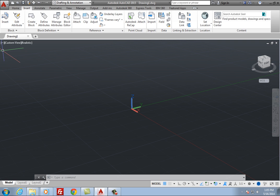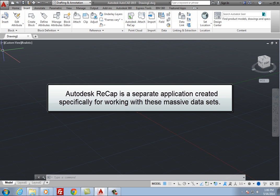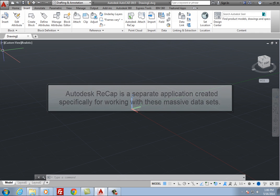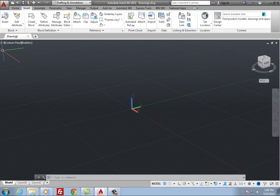Point cloud data is stored as millions of points. Autodesk Recap is a separate application created specifically for working with these massive datasets. You can use Autodesk Recap to convert scanned file data into a proprietary Autodesk format that can be viewed and edited using other Autodesk products such as AutoCAD.